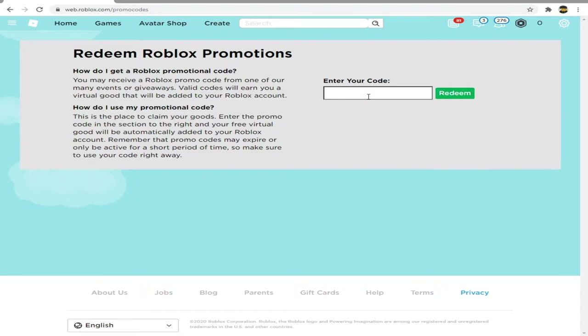Let's just go to the Roblox promo code website, the link is in the description. Let's redeem this code TRUSIKAT2020. To be honest I don't know what the meaning of that is but let's just redeem it and we will see what it looks like.